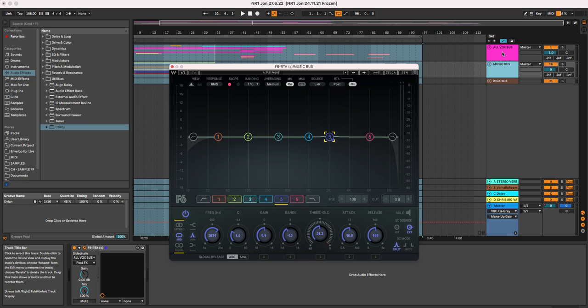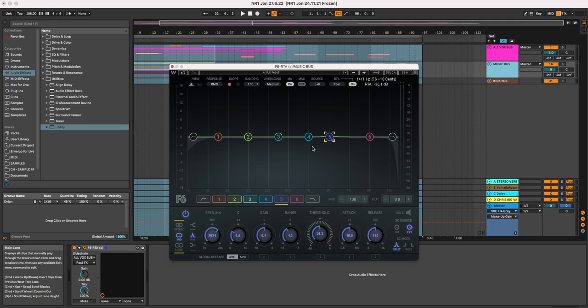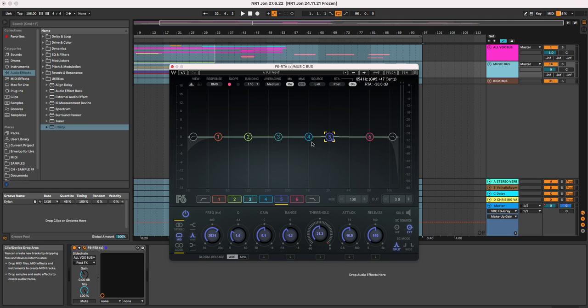My vocal's energy is mostly around this 2kHz area, and that is the area within the music that I want to create a little pocket for my vocal.